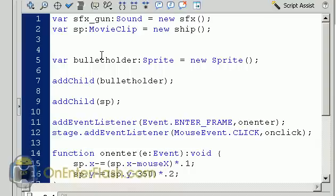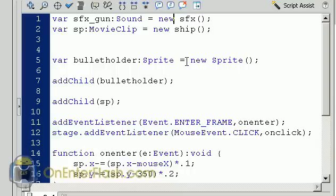The next thing I'm creating is a variable that I call bullet holder. This will hold all your bullets. And we're data typing it to a sprite which is equal to a new sprite. Now we're going to add these two items to the stage. What I mean by two items the bullet holder which is invisible right now and which will always be invisible. And the SP which is the ship.